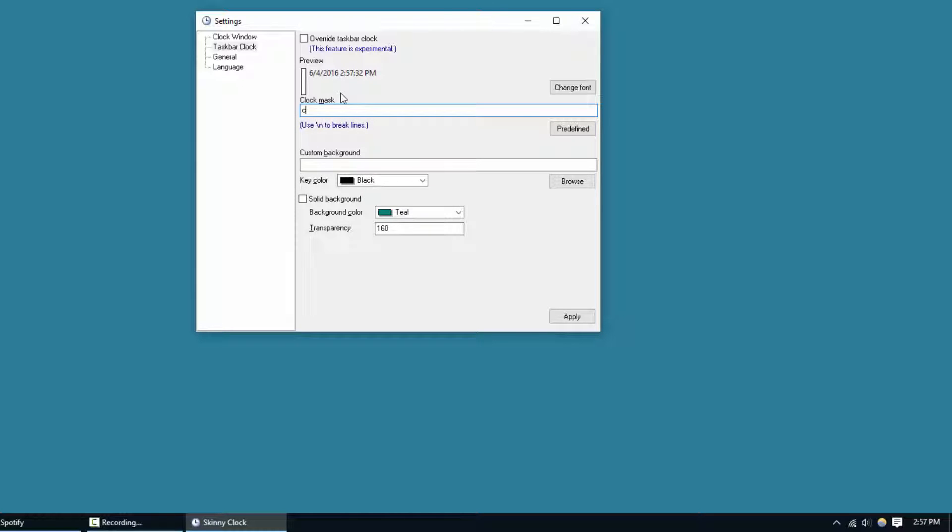Then check override taskbar clock and hit apply, and voila, you have date and time and seconds, which is actually more useful than you think, in the taskbar without it being fat.